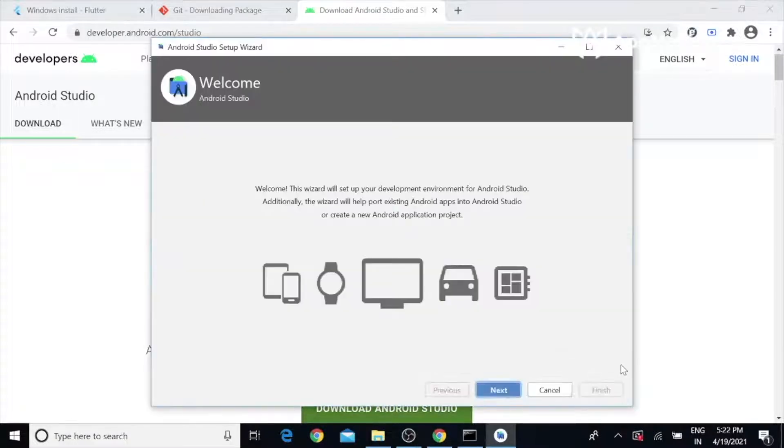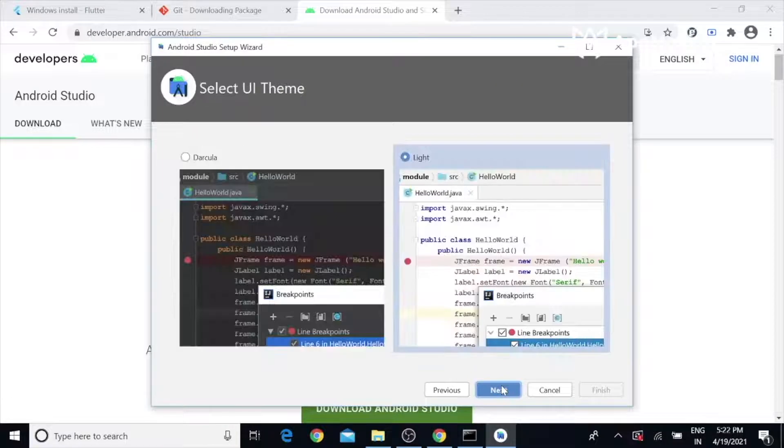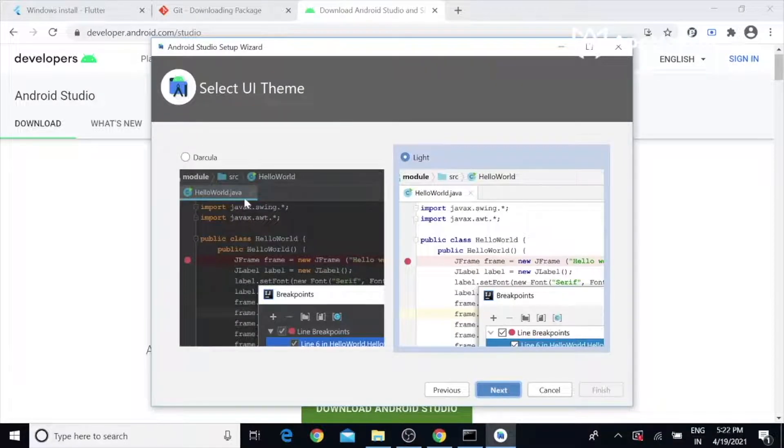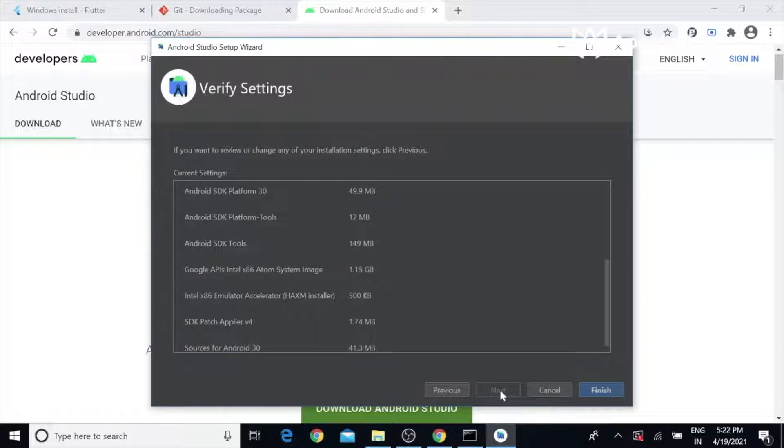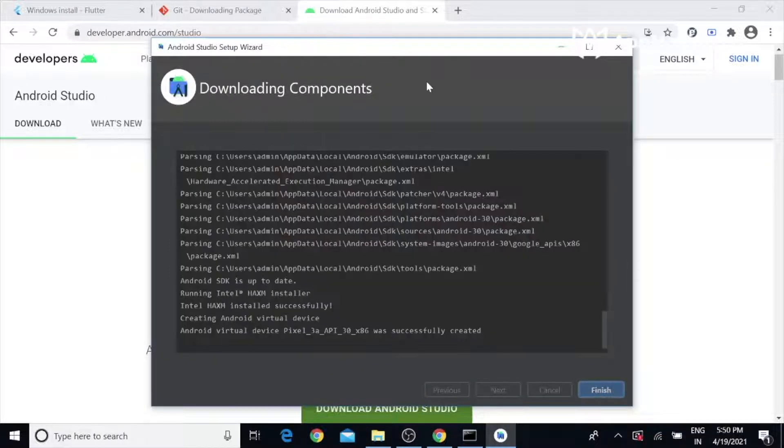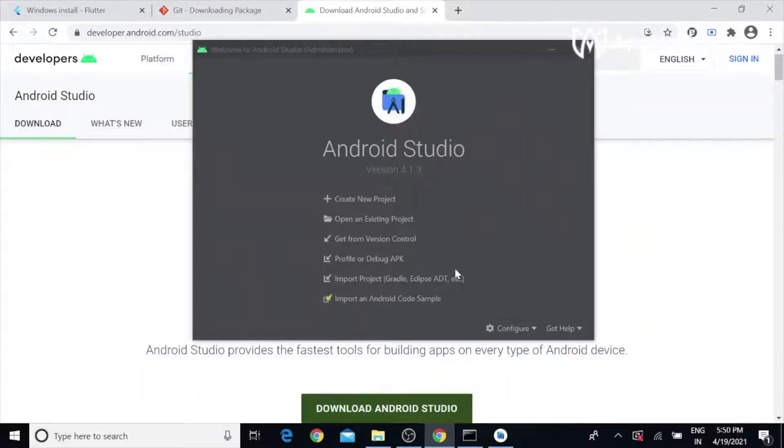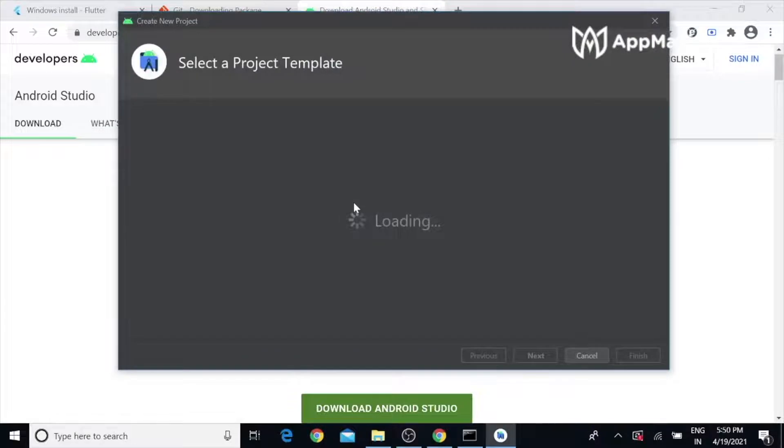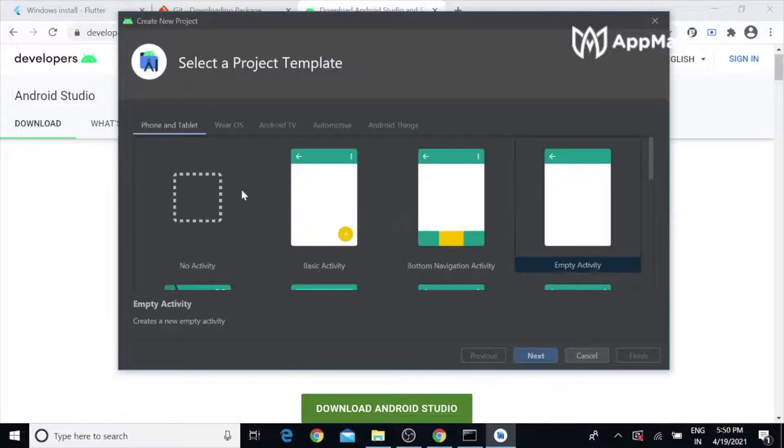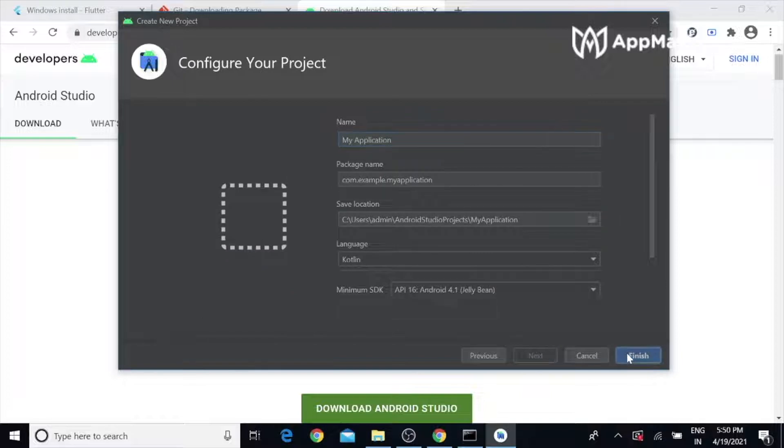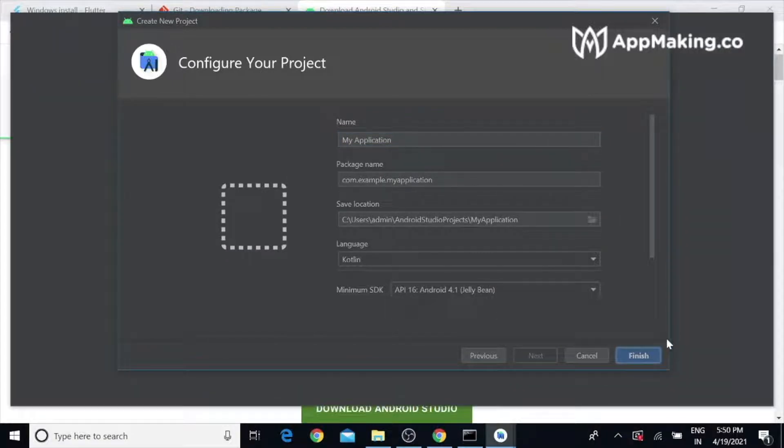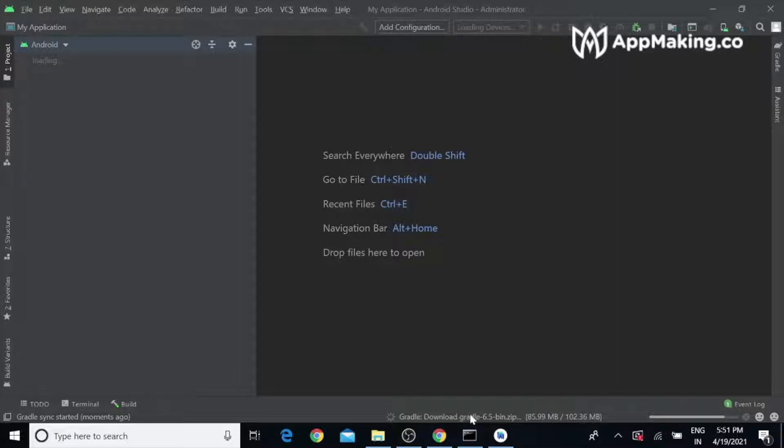Now Android Studio is installed. Let's launch it and create a new project. It takes a couple of minutes to set up. You can see the progress here. It will do the initial setup for Android Studio.